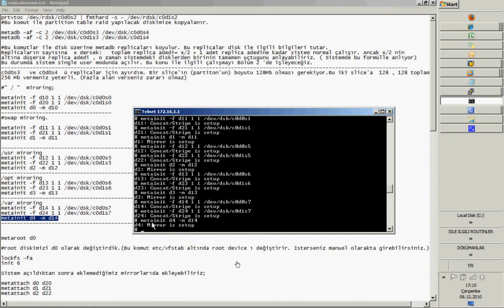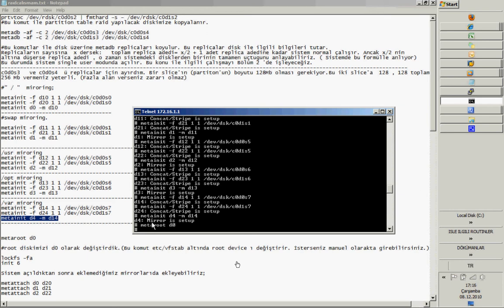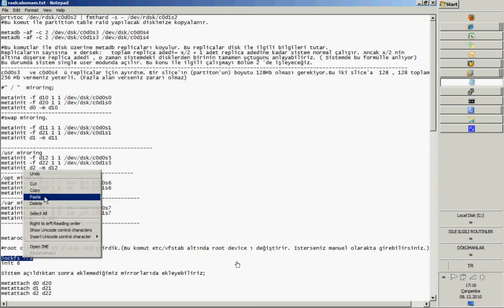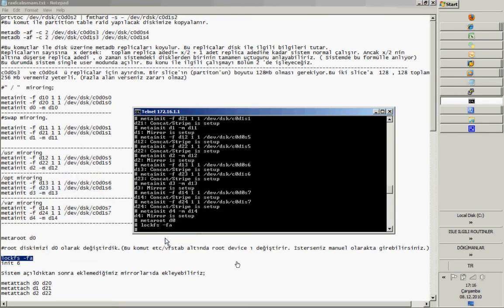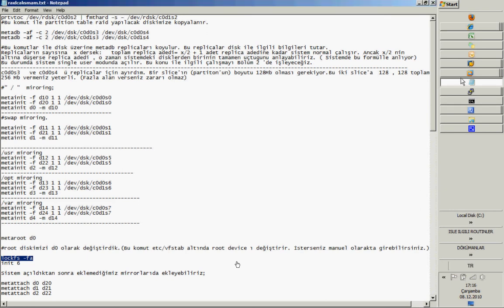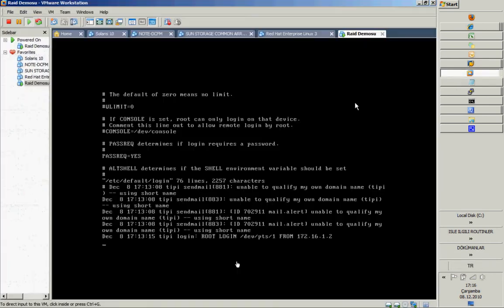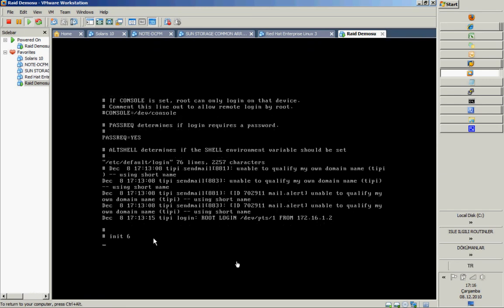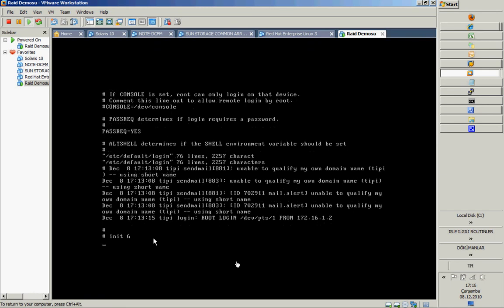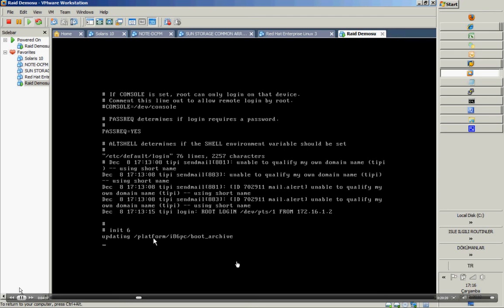The metaroot D0 command makes an entry to the fstab, so your mirror appears bootable after this command. You will boot into mirror mode. You need to reboot after adding all sub-mirrors. But we only add one of the sub-mirrors for now, then give the reboot command to the operating system.